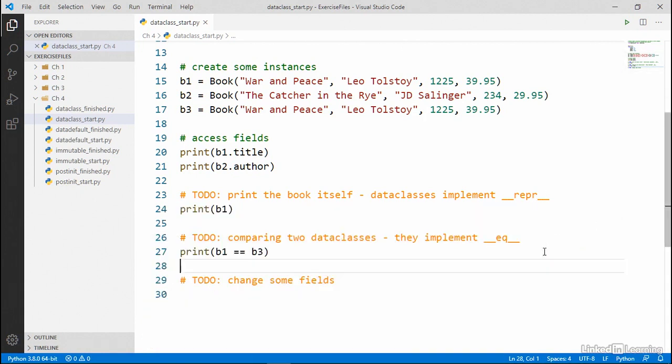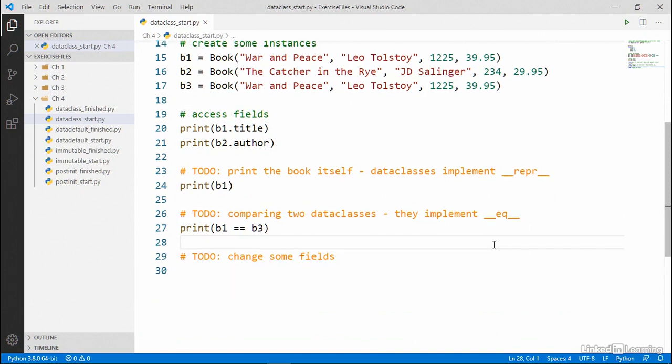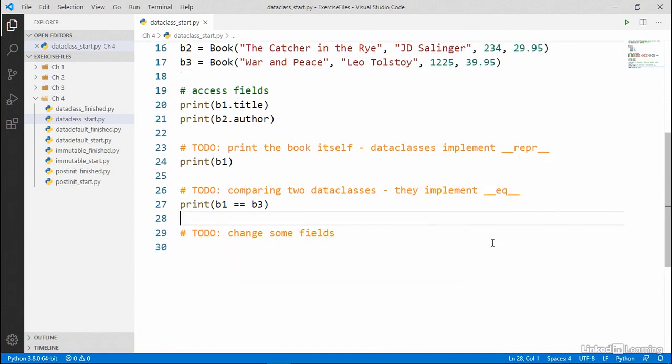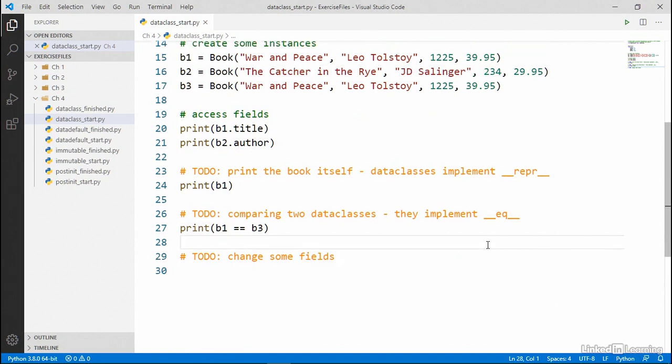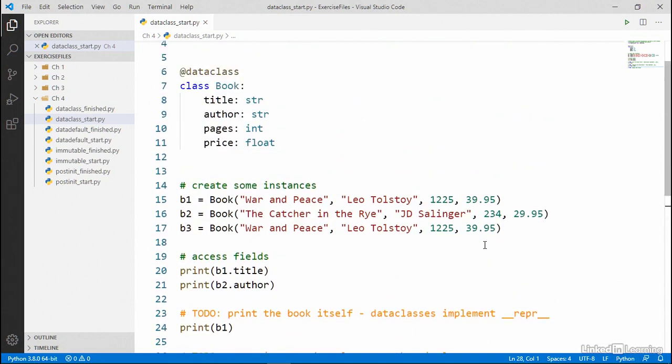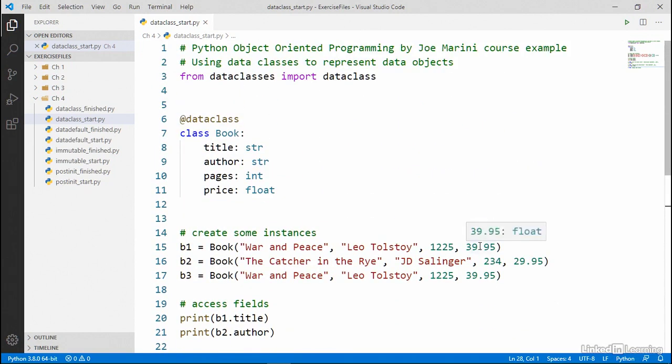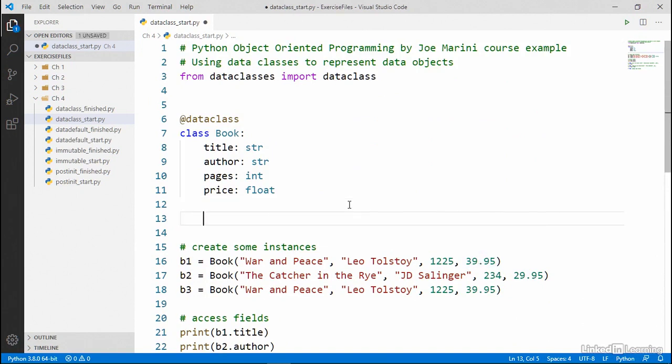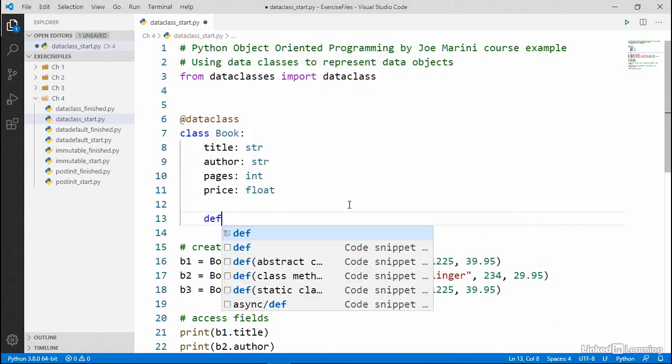All right. So one more thing to demonstrate for our intro to data classes. So they are just like any other Python classes. There's nothing really special about them. They're a Python class, just like any other Python class. So if I want to add a regular Python method to my class, it's really straightforward to do so.